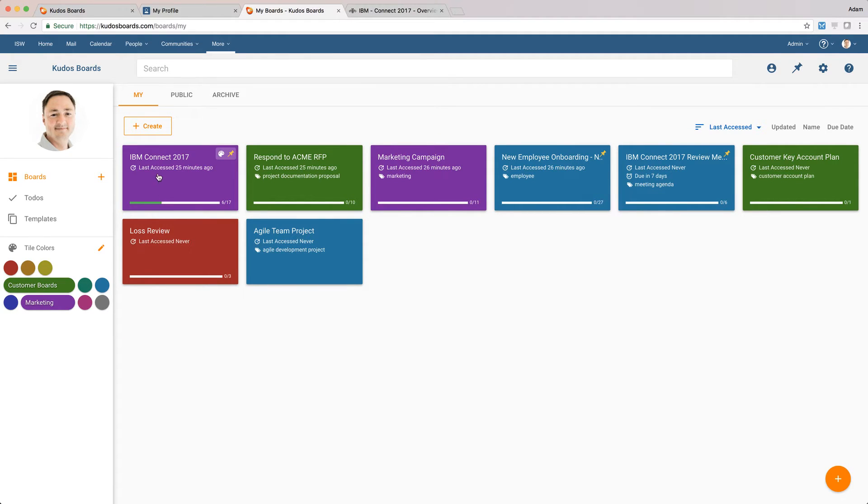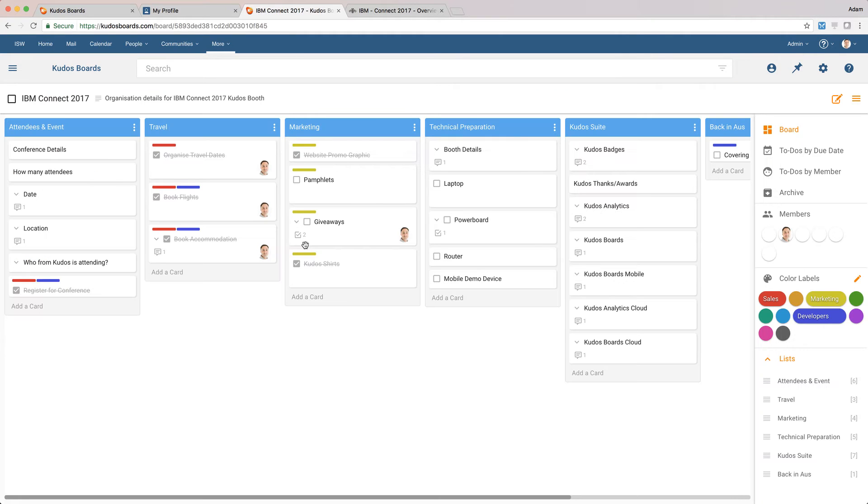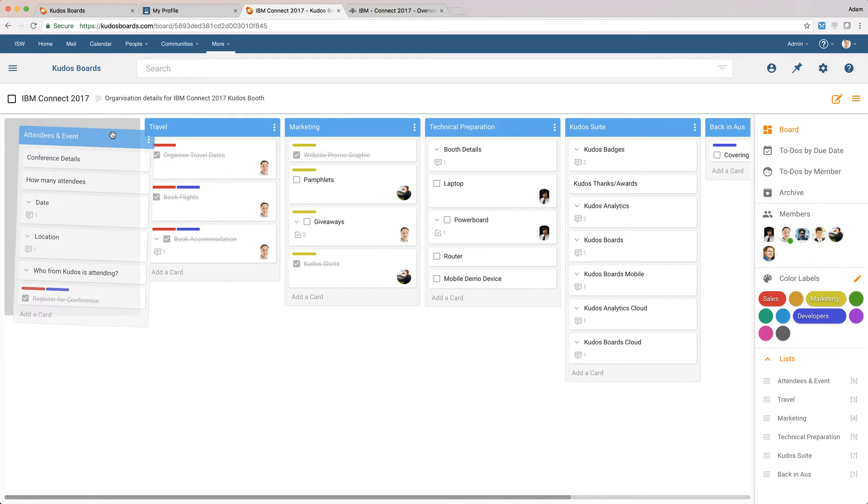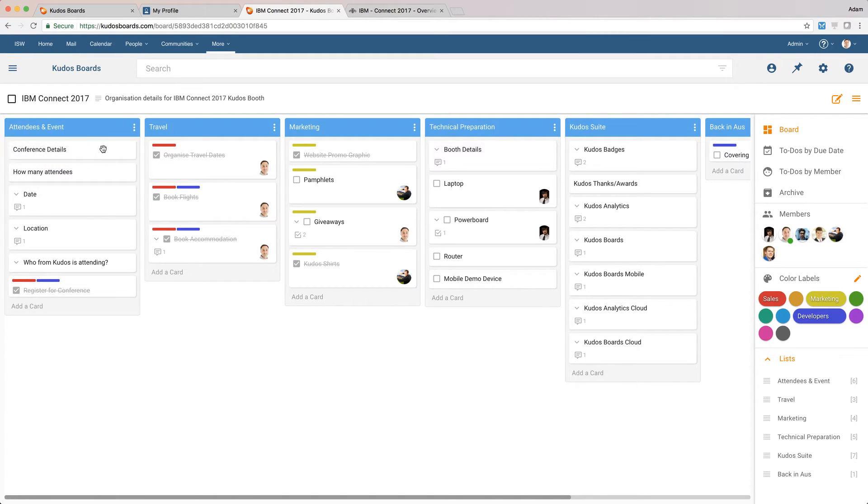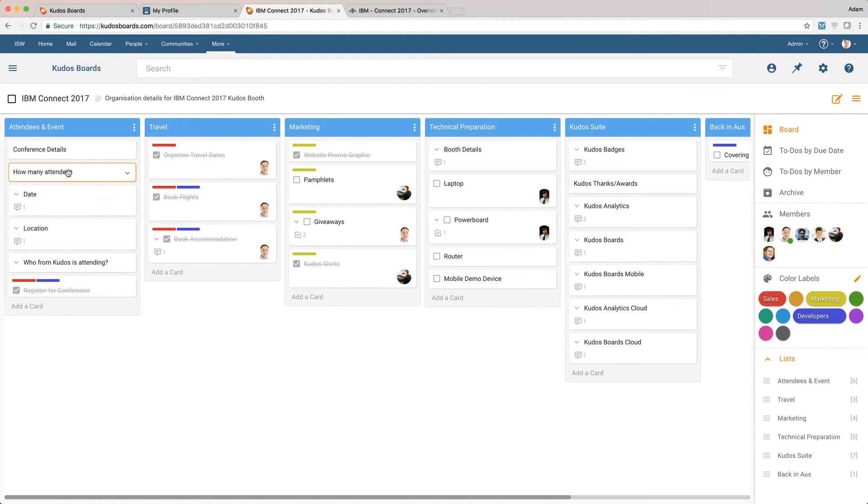Now, if I go into one of these boards, I'm just going to go into this IBM Connect 2017 board. We're heading over to Connect in San Francisco, and we're using Kudos Boards to organize all of the activities around that. So you can see here we've got a number of different lists and cards across this board. So a list is sort of a grouping. It could be like a phasing in a Kanban workflow, or it could just be a group of items.